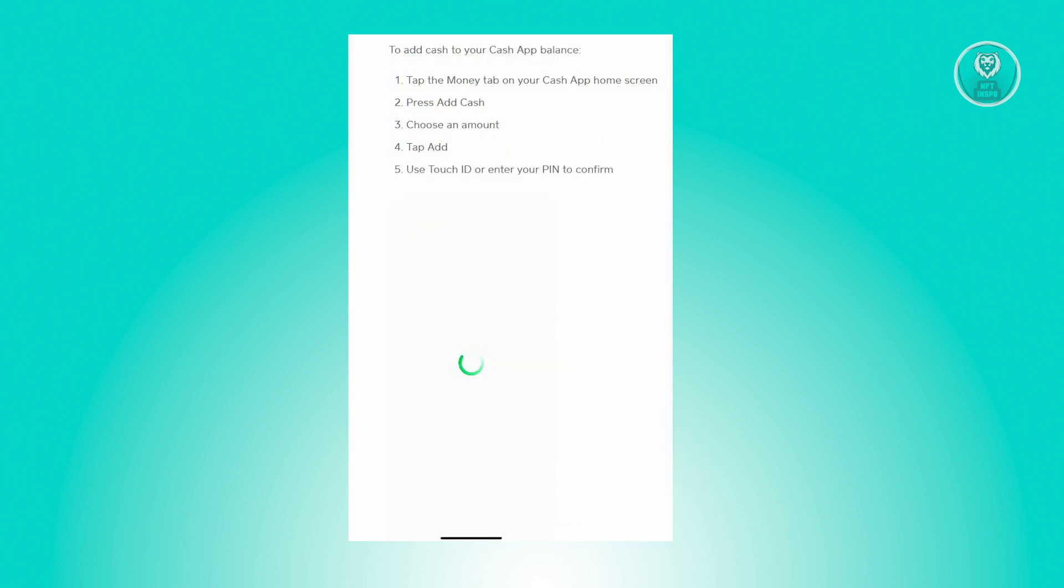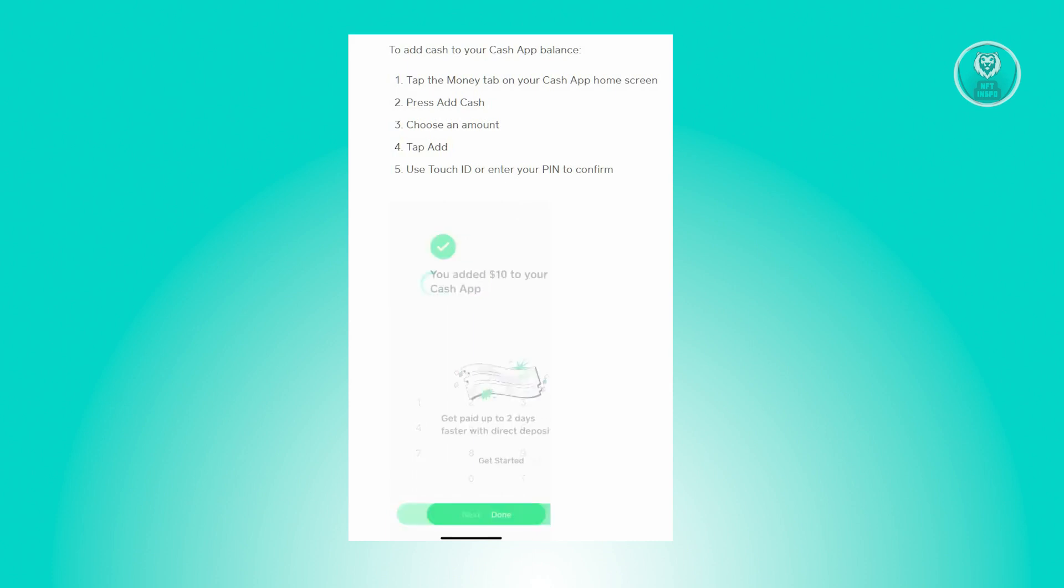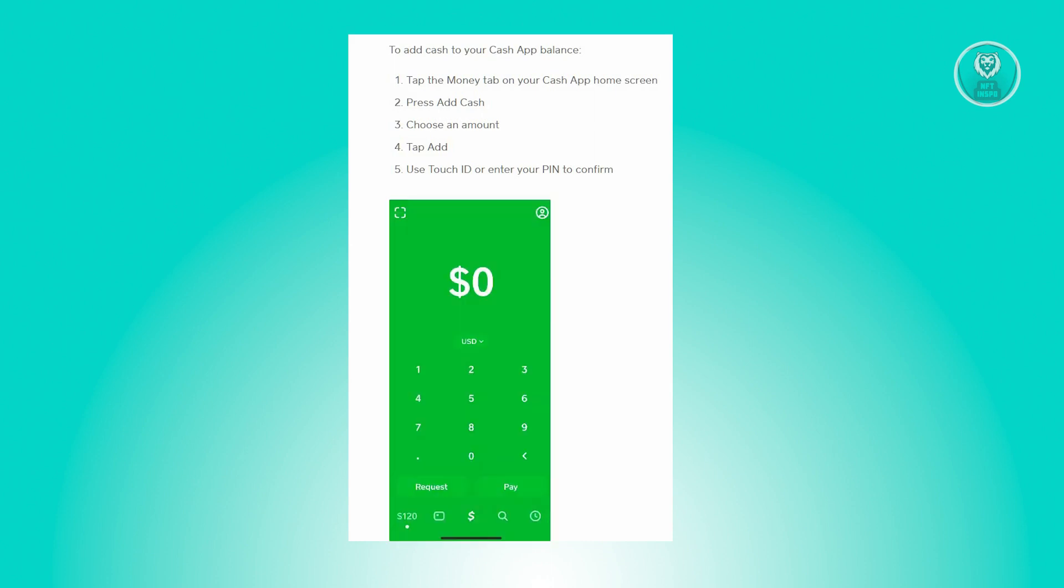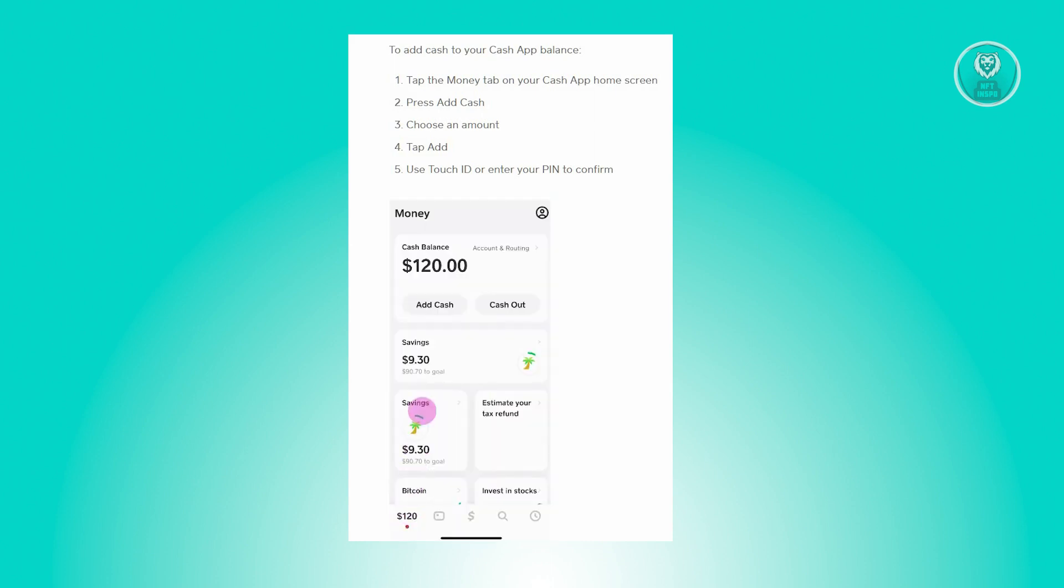To cash in via the Cash App application, go back into the Cash App home screen and look for the Money tab and just click on it. From there, you'll have the option to add cash.